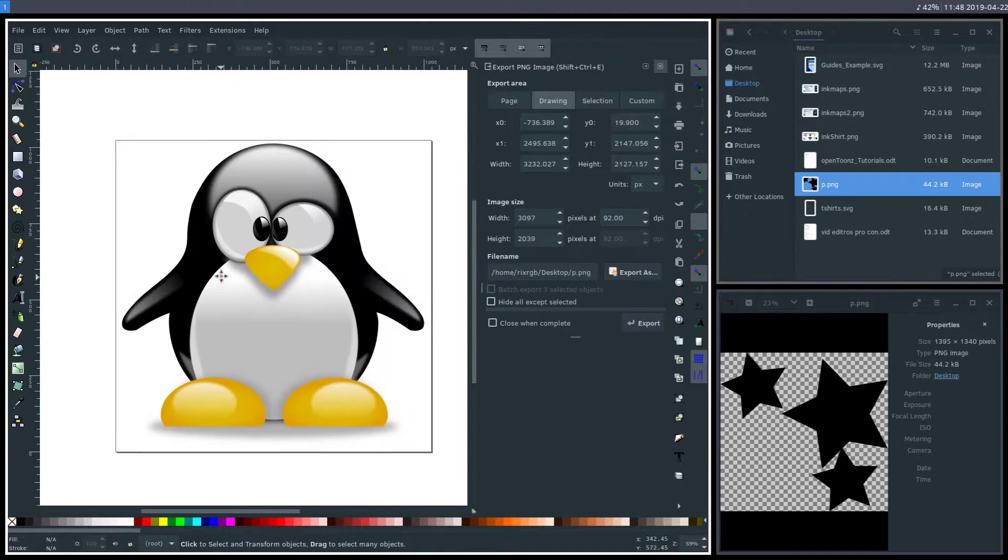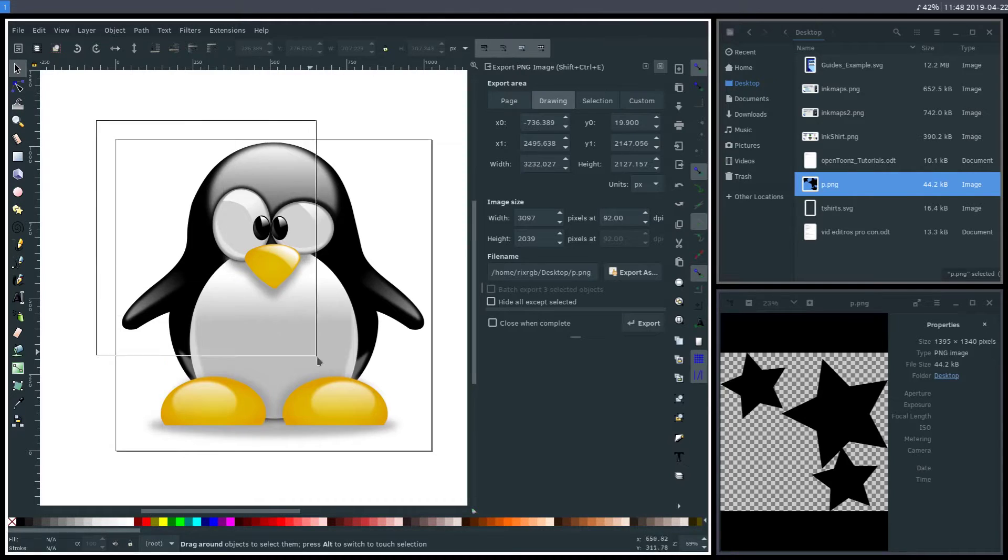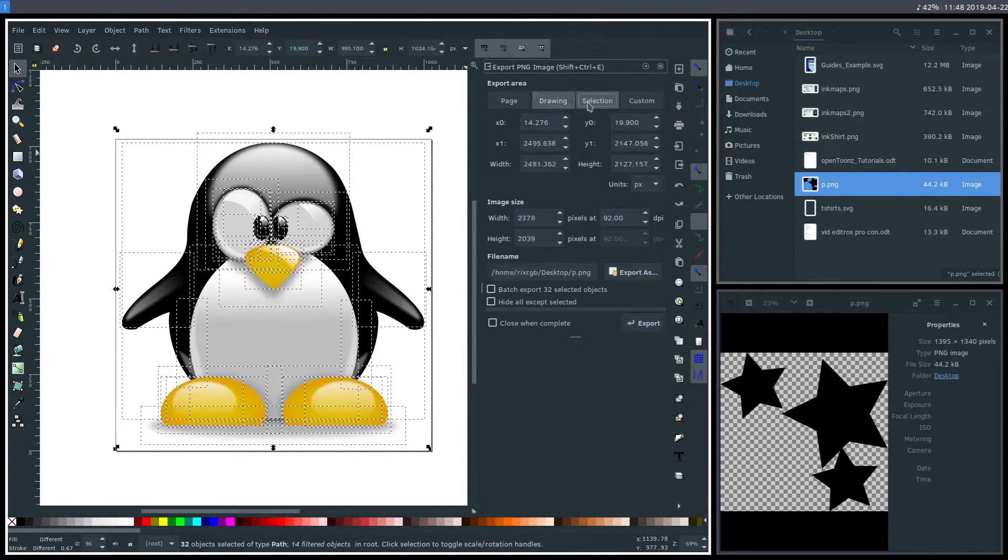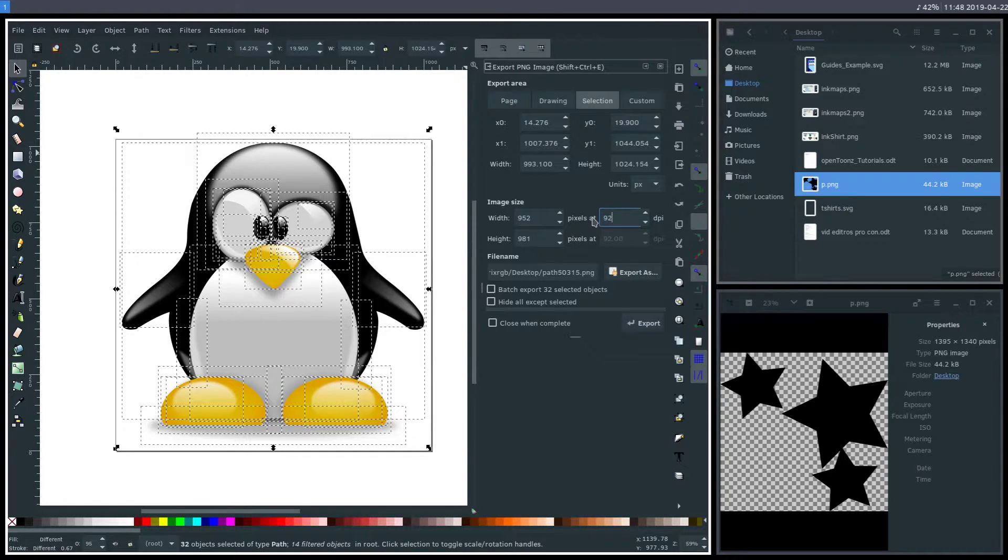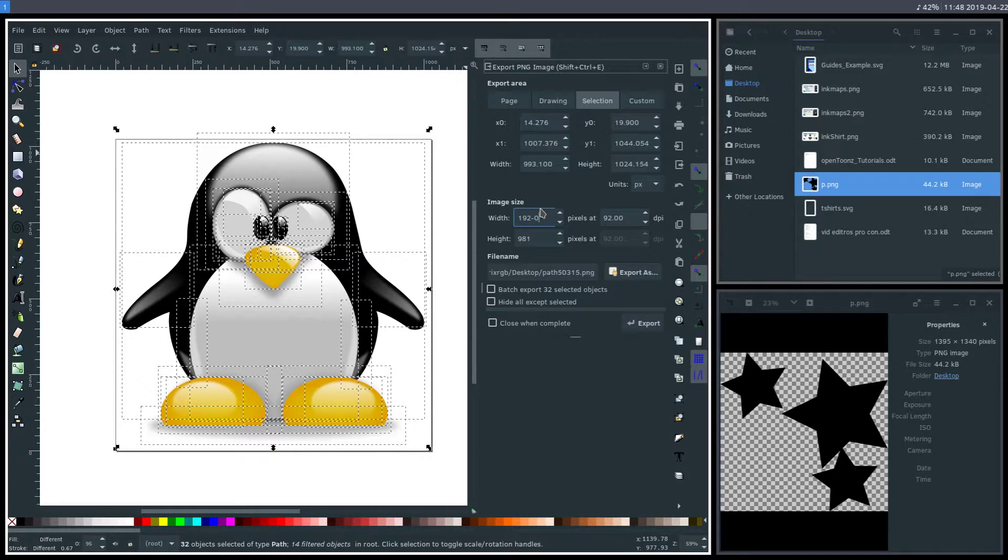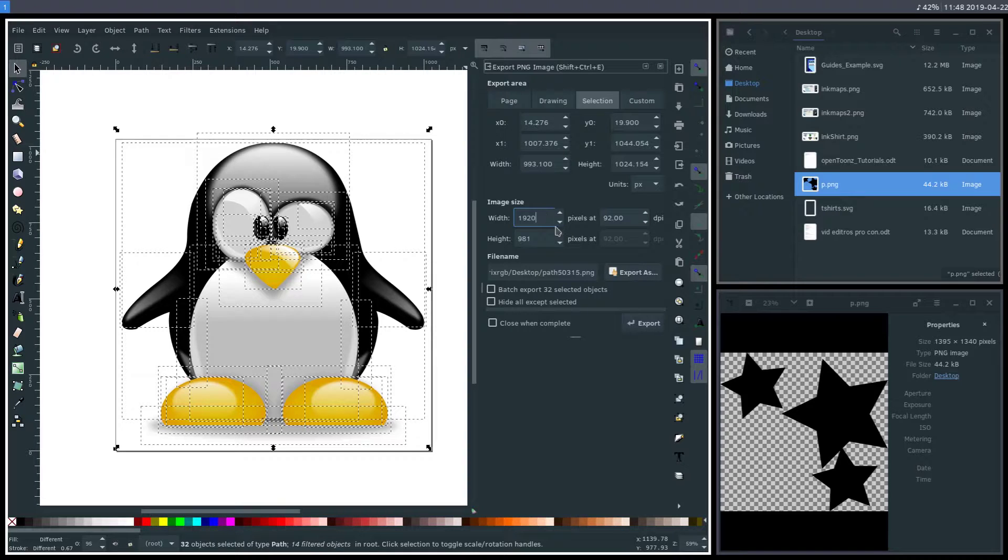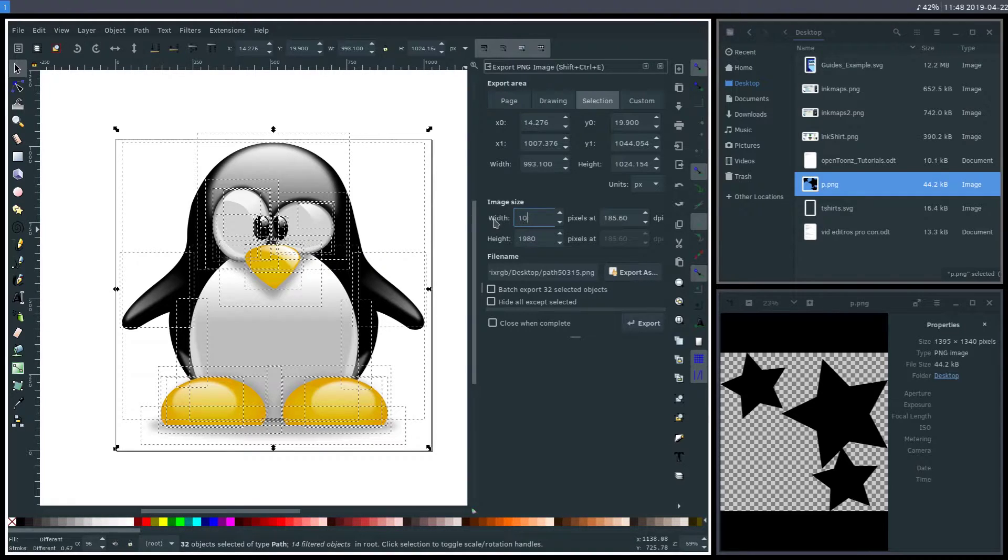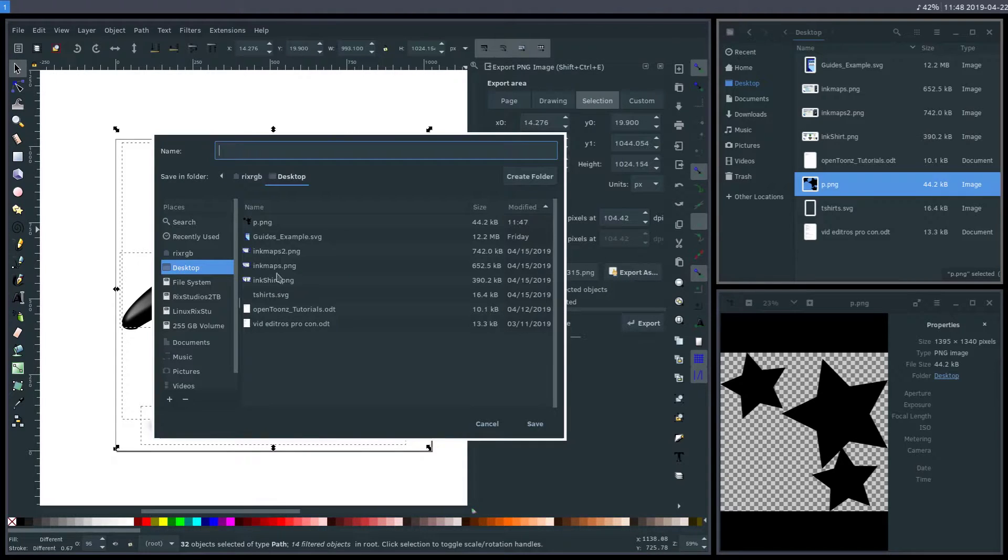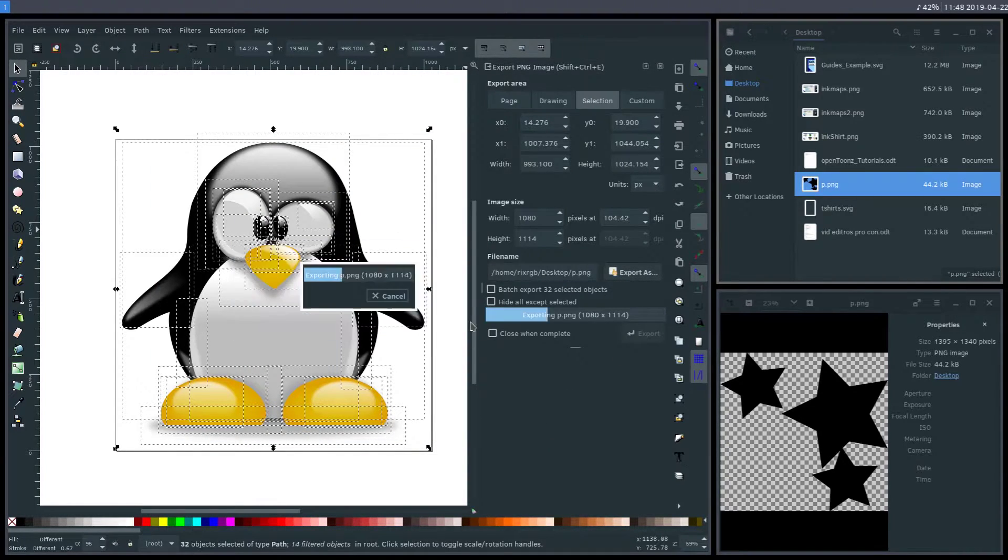Let me just tell you as a rule of thumb what I would recommend if I was exporting this. I'm going to delete these stars. If I was going to export this penguin for a web page, I would select the whole thing, choose selection for my export options, set the pixels to this 92 DPI, and have the width and height to be no larger than 1920 in one direction.